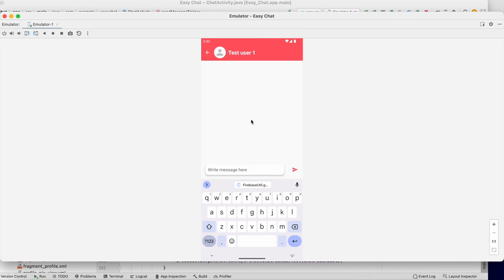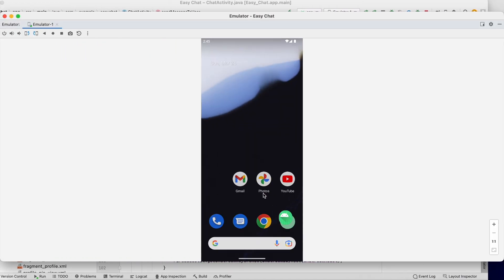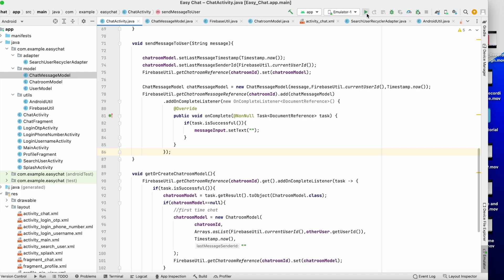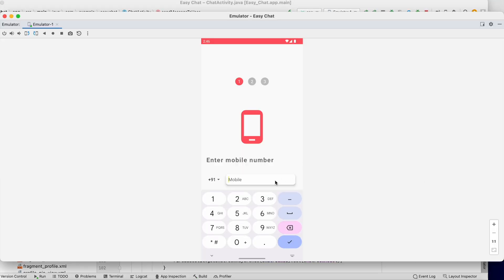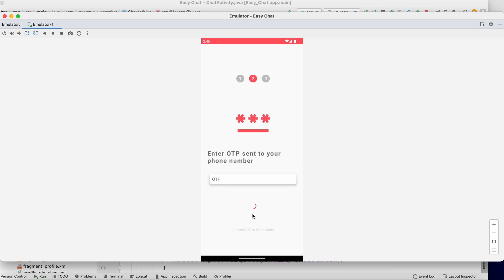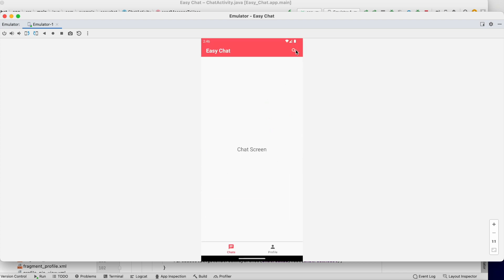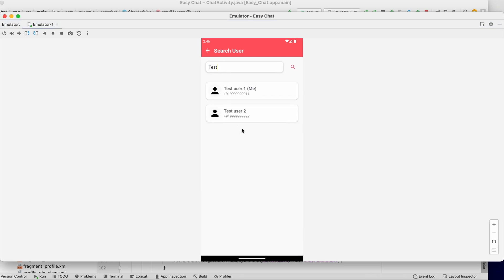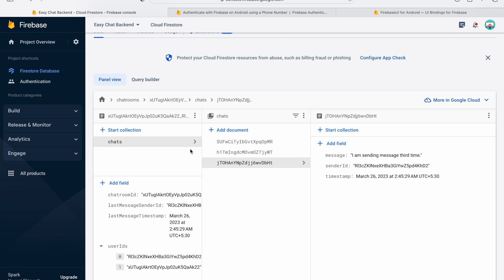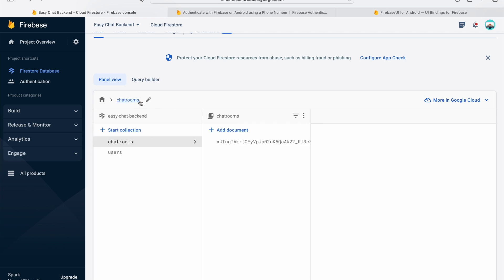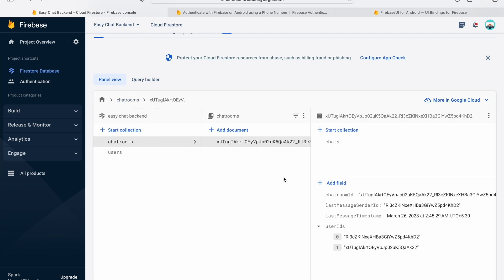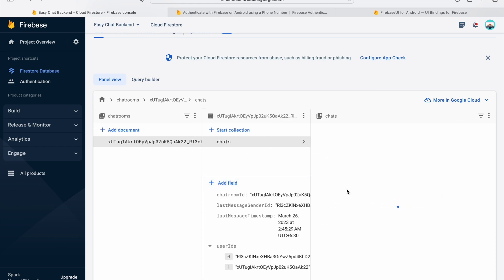Now let's test from the other side. I'll uninstall and rerun the application, then log in as test user one. Searching for test user two — since they've already chatted, there is a chat room between them. Clicking it opens the chat, though we don't see any messages displayed yet in the UI.